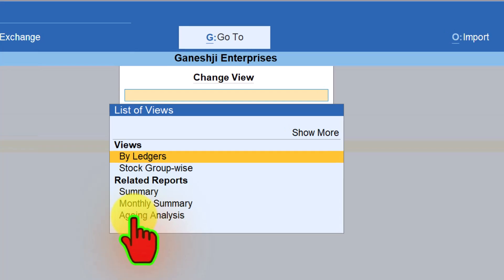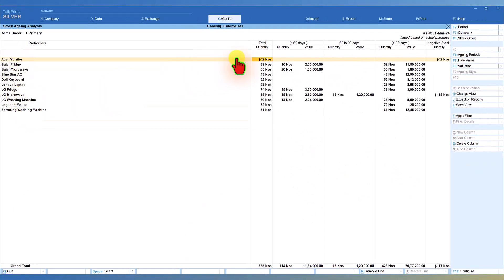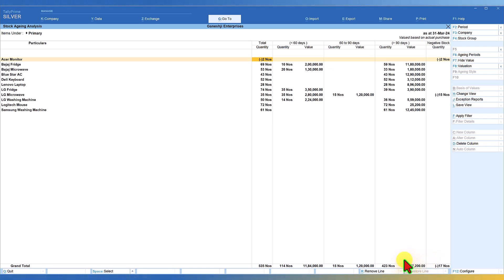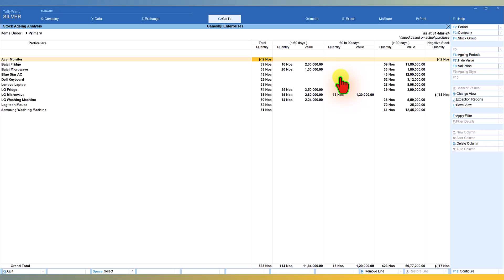Click on Change View and this time you can use the Aging Analysis of stock. Whatever stock you have purchased, you can configure aging of your inventory based on the periodicity you want — to find out how much stock you are holding for how many days. Click on Aging Analysis and by default it gives you default aging periods: less than 60 days the company is holding ₹11,84,000 worth of inventory; 60 to 90 days ₹1,20,000; and more than 90 days ₹60,77,000 — which means the company has been buying stock but not able to sell, and working capital is getting blocked.